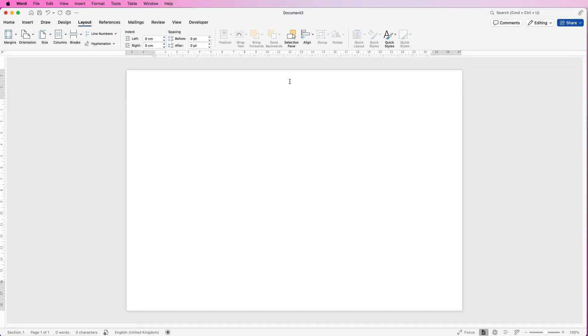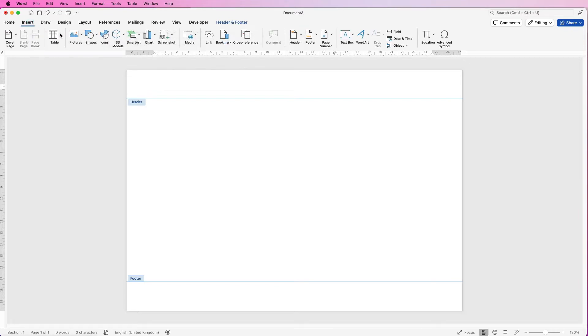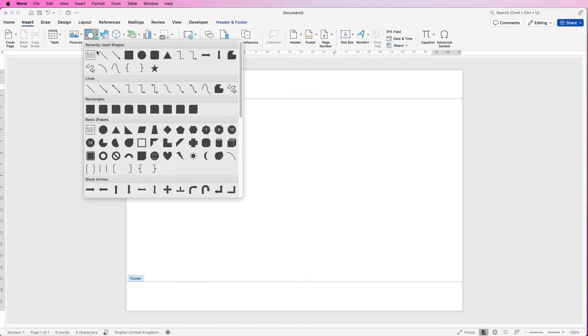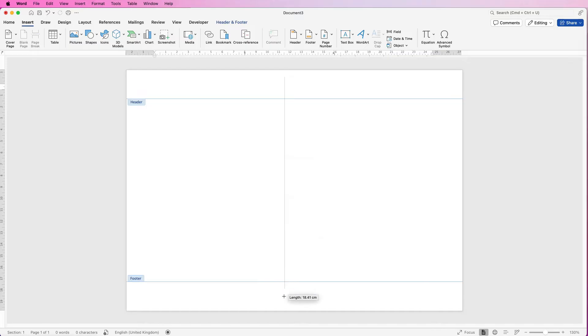So in order to do that I'm going to go into the headers and footers. The way to do this quickly and easily is to move your cursor to the top of the page and double-click and as you can see we're now in the headers and footers. Go up to insert, go to shapes, click on the drop-down and select line. Click, begin to drag and then hold down your shift key so you get a perfectly vertical line.